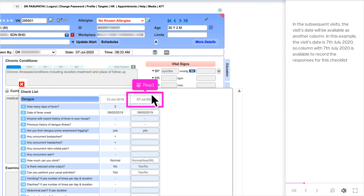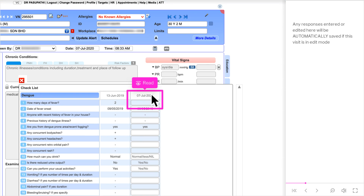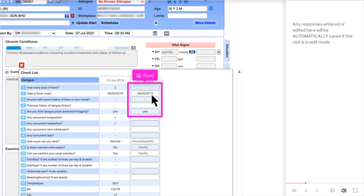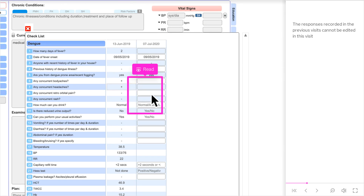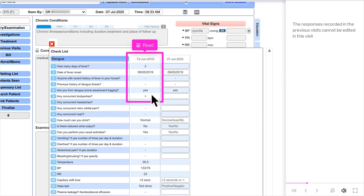In subsequent visits, the visit's date will be available as another column. In this example, the visit date is 7th July 2020, so a column with 7th July 2020 is available to record responses for this checklist. Any responses entered or edited here will be automatically saved if the visit is in edit mode. Responses recorded in previous visits cannot be edited in the current visit.